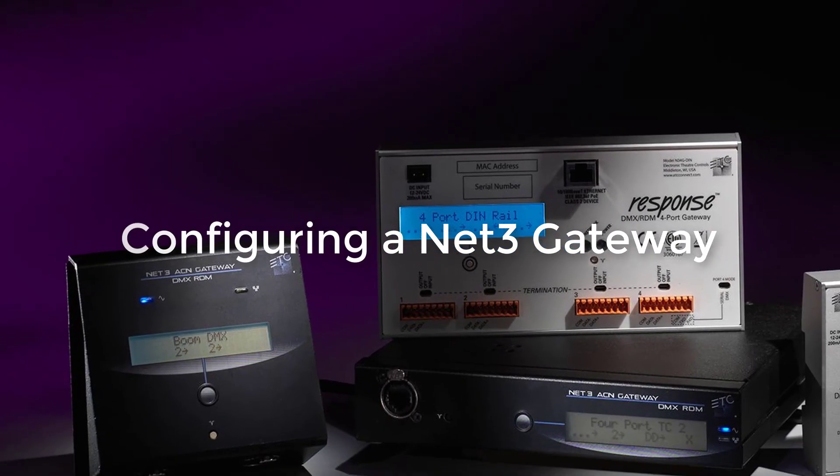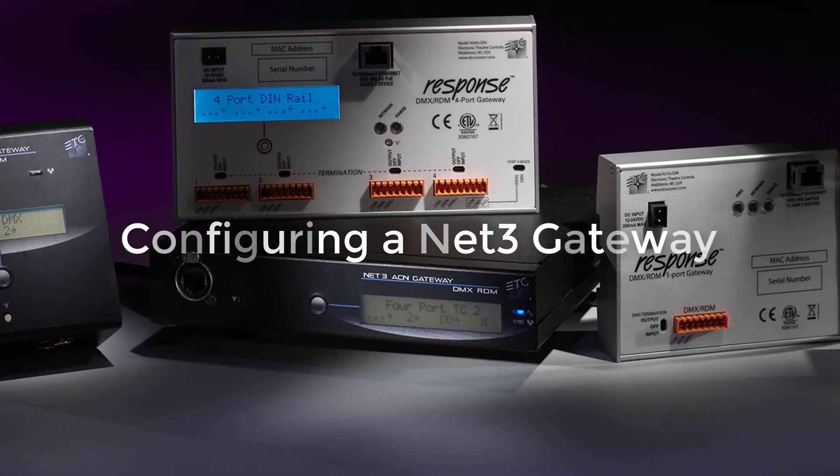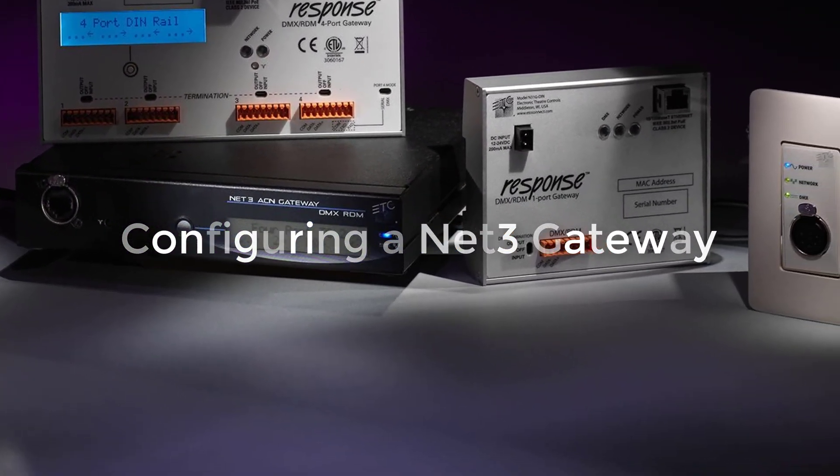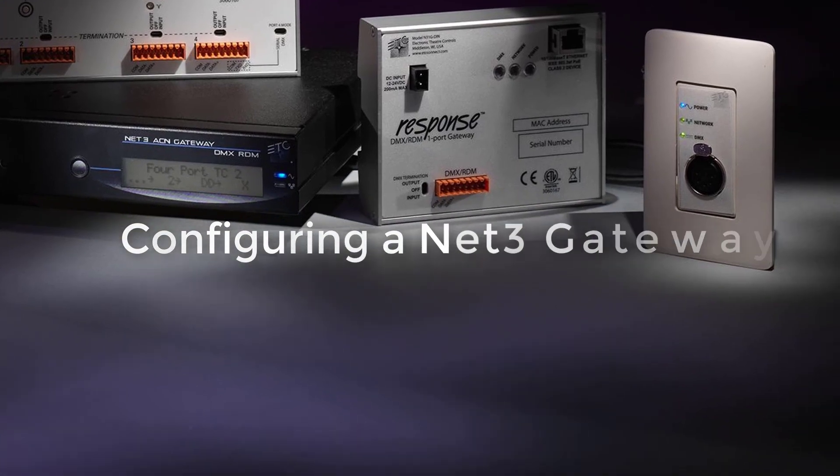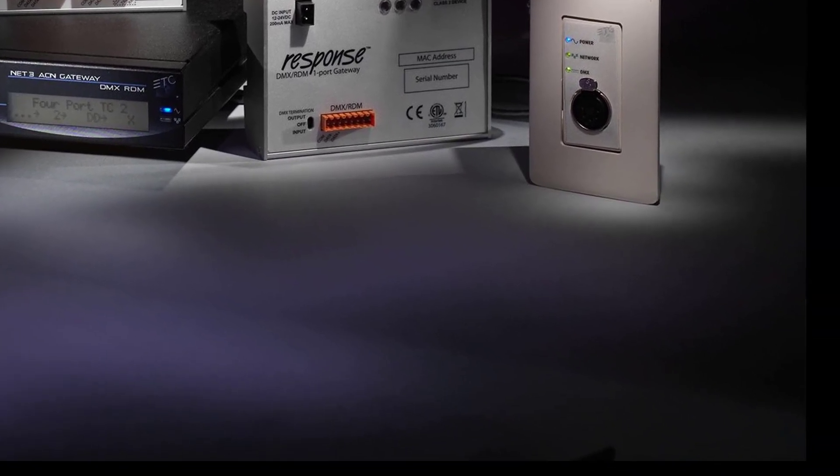Hello and welcome to the underground. In this video I'm going to show you how to configure your NetFree Gateway to work with your EOS console.